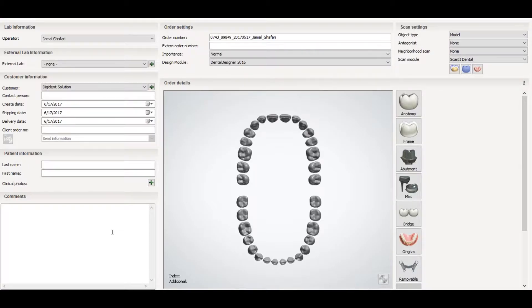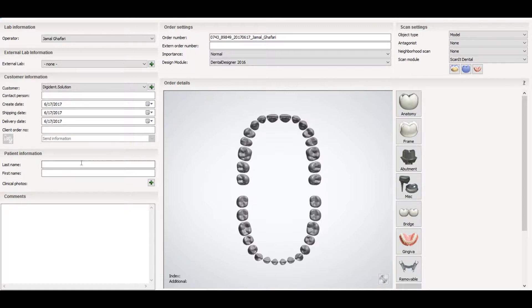Welcome to Digital Dental Technology Solution. This is the second part of the video where you can create orders with three shapes for different restorations. So let's start.